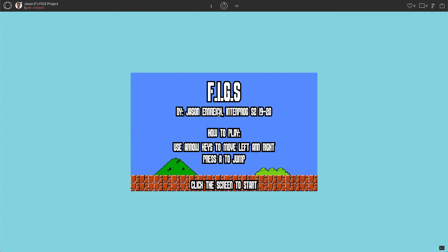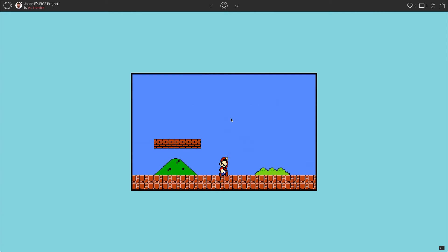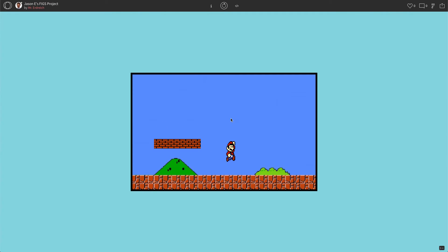For the FIGS program, you should have a fully functioning splash screen where if I click on the screen it begins the game. I have Mario that moves left and right, and if I press A, Mario is able to jump on top of this platform here. And that is our program.